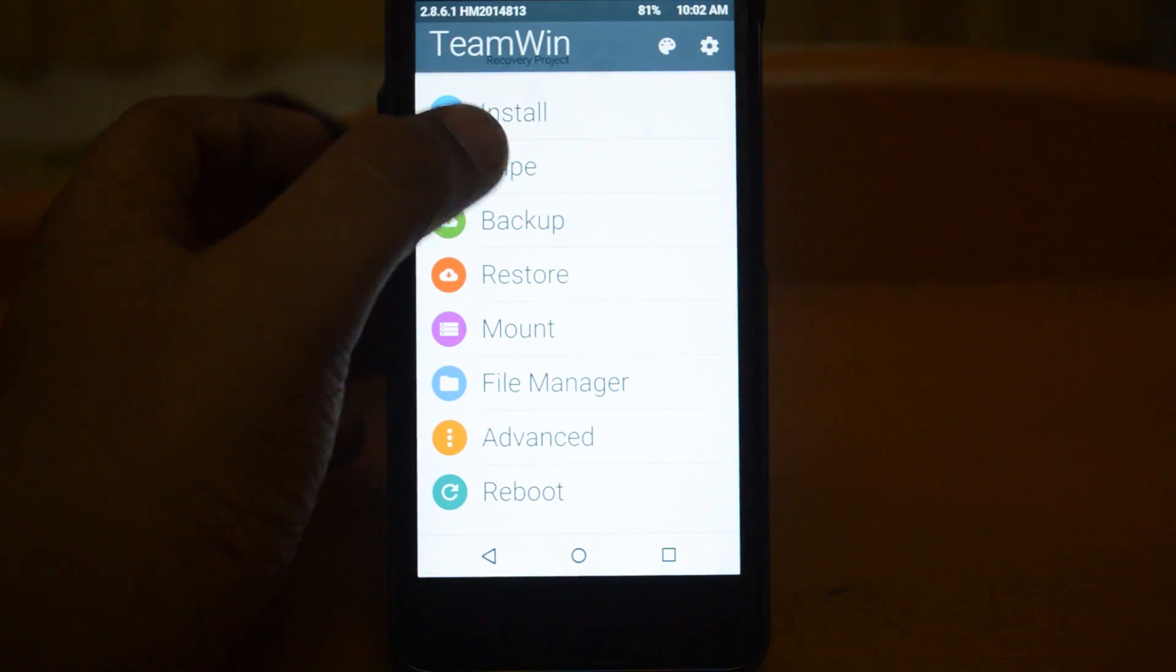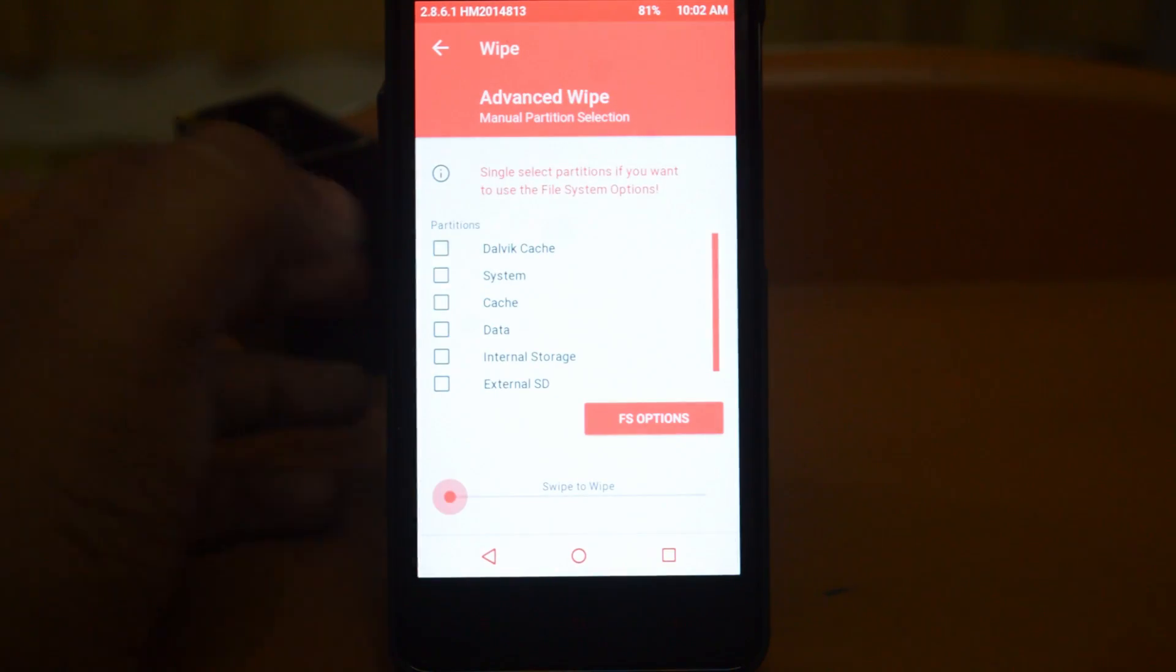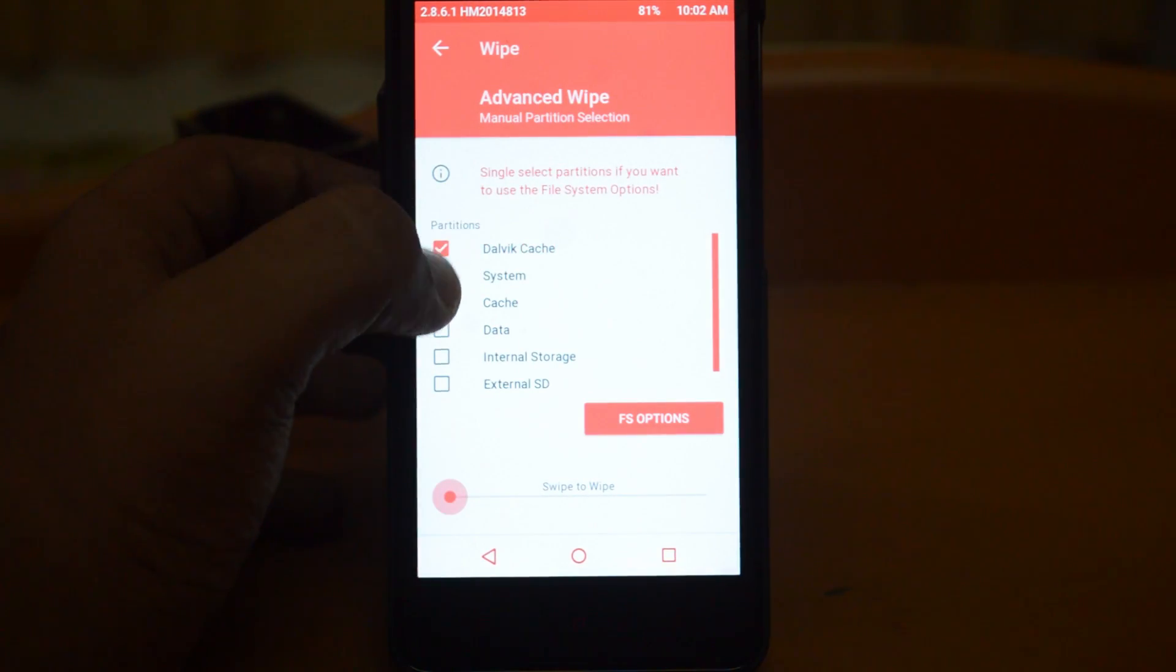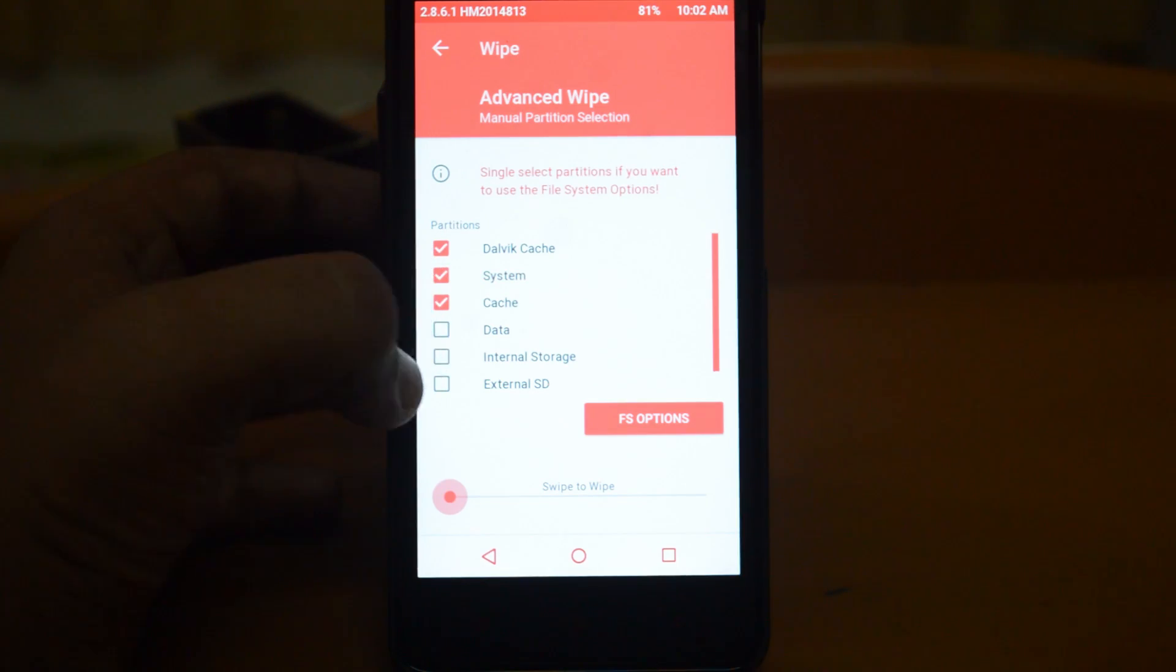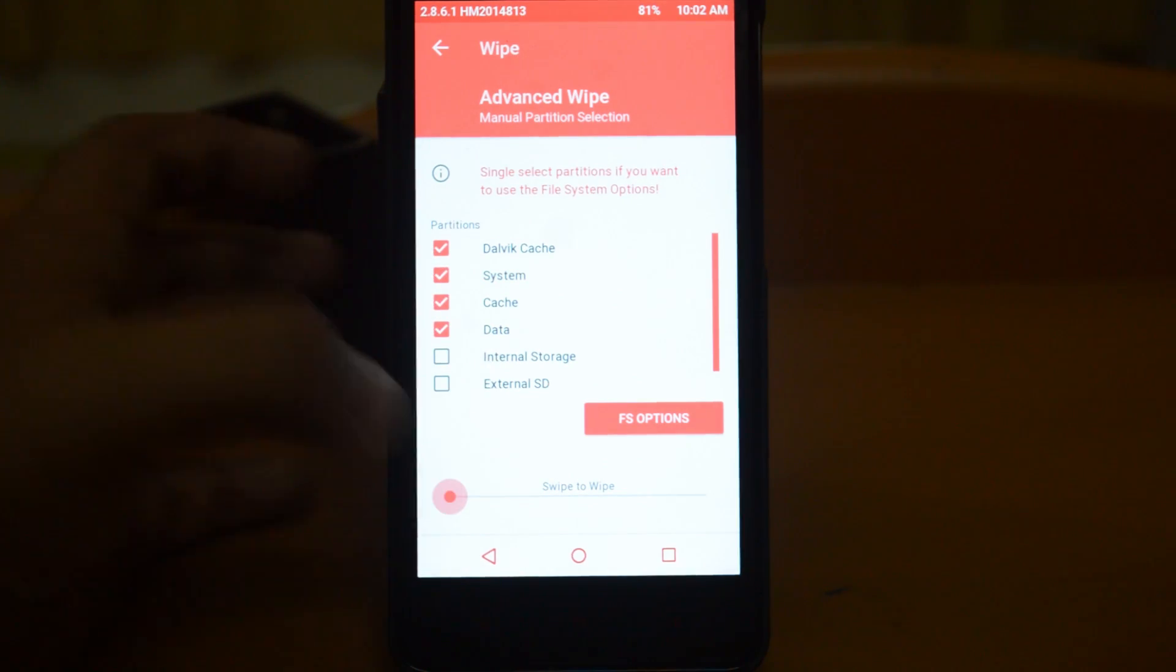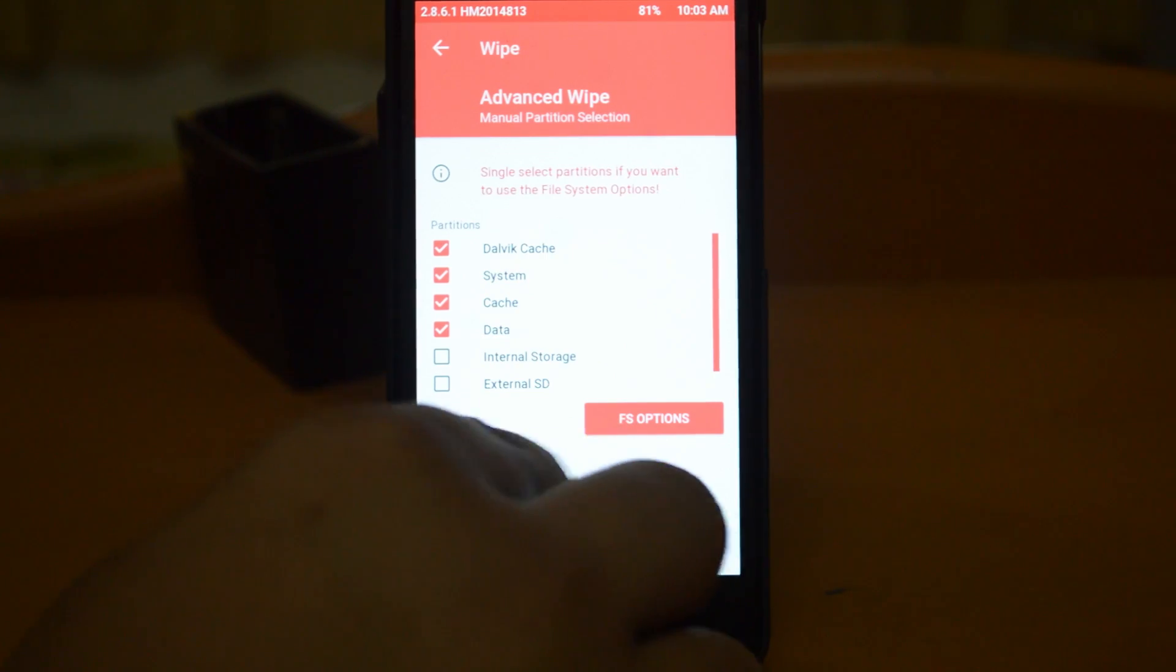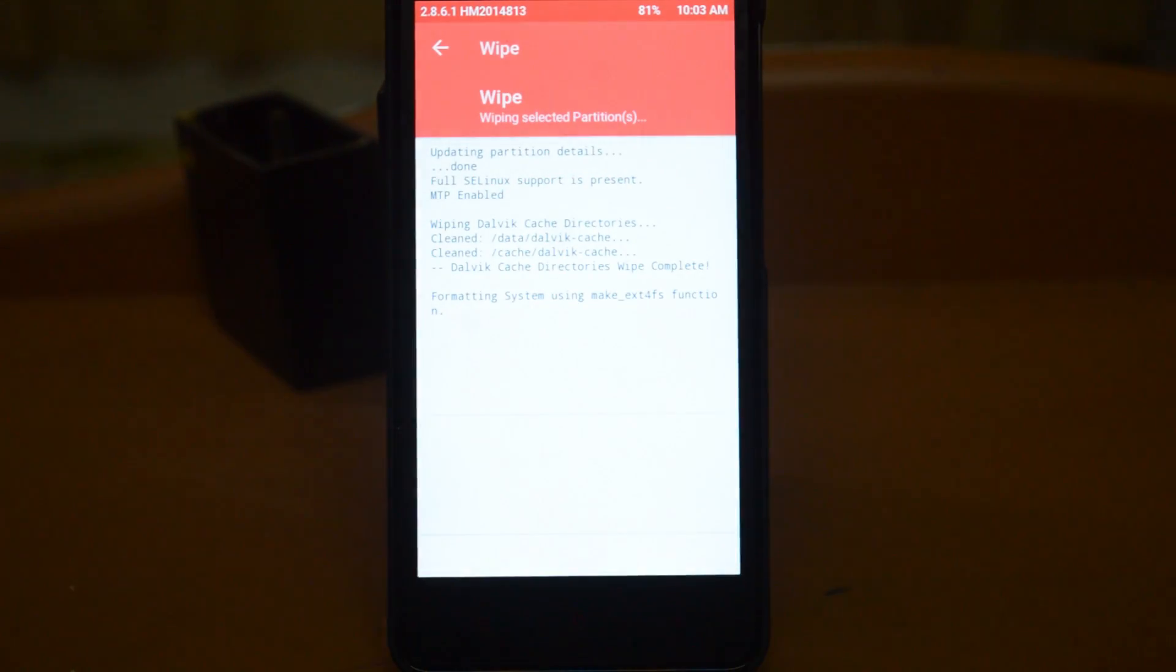you have to take Wipe, Advanced Wipe, select Dalvik Cache, System, Cache, and Data, and swipe to wipe. So it's now wiping the system.